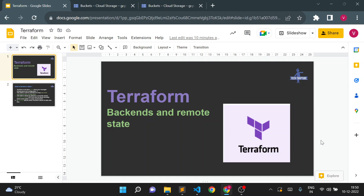Hello all, welcome to TechTapture. I'm Vishal Bulbule and in this video we are going to see what is Terraform backends and Terraform remote state. In the previous session we already saw what is Terraform state, so we'll go back again to our Terraform code and revise what we have seen for Terraform state.